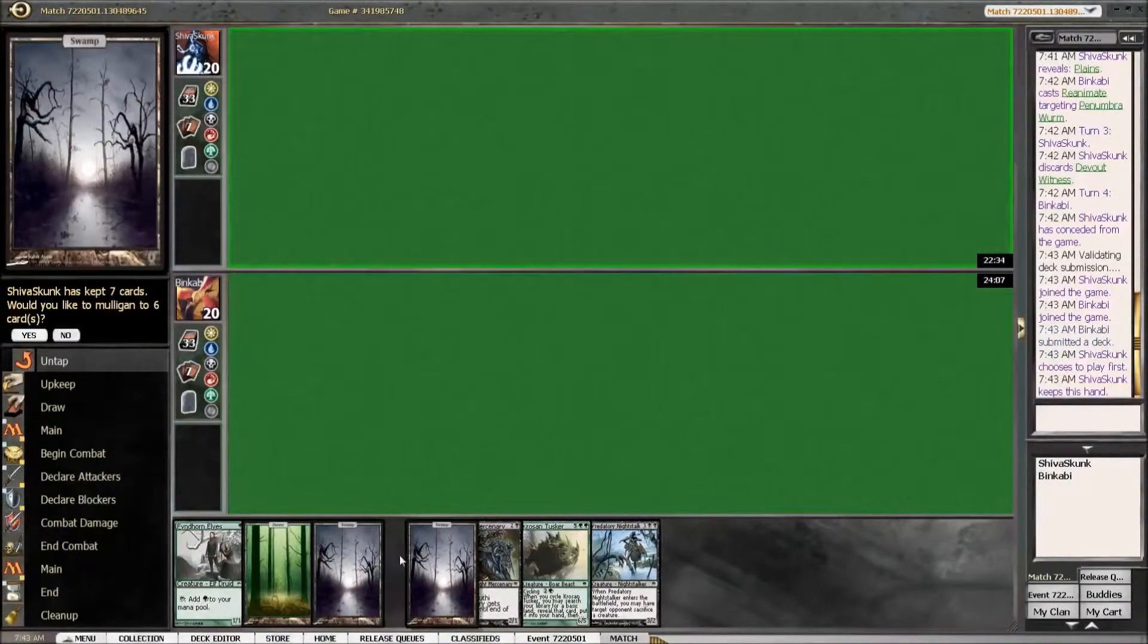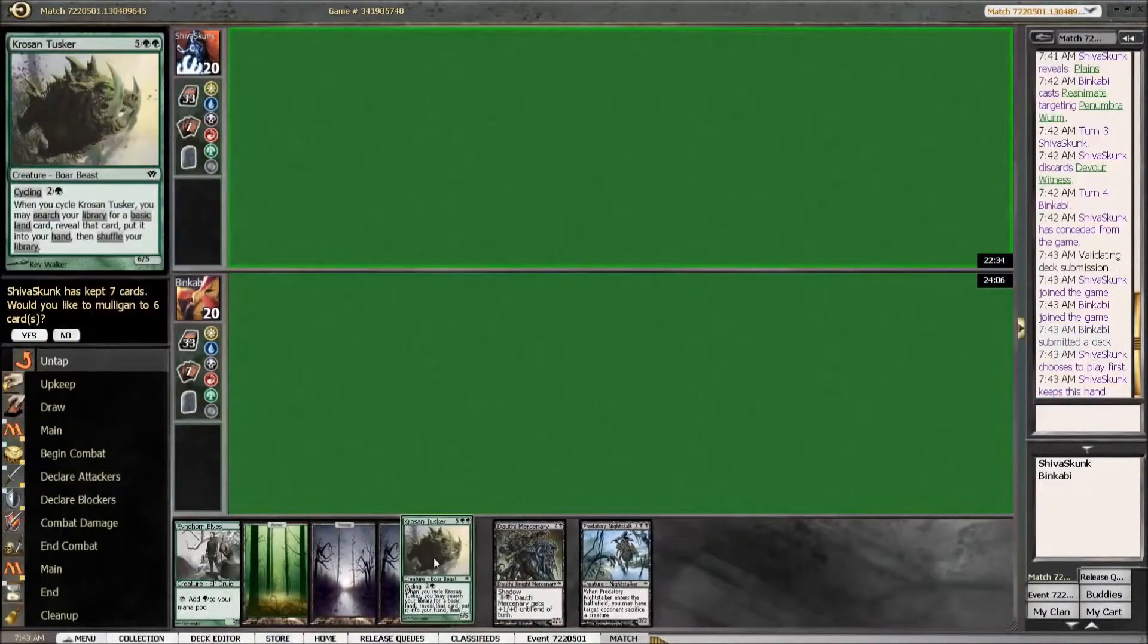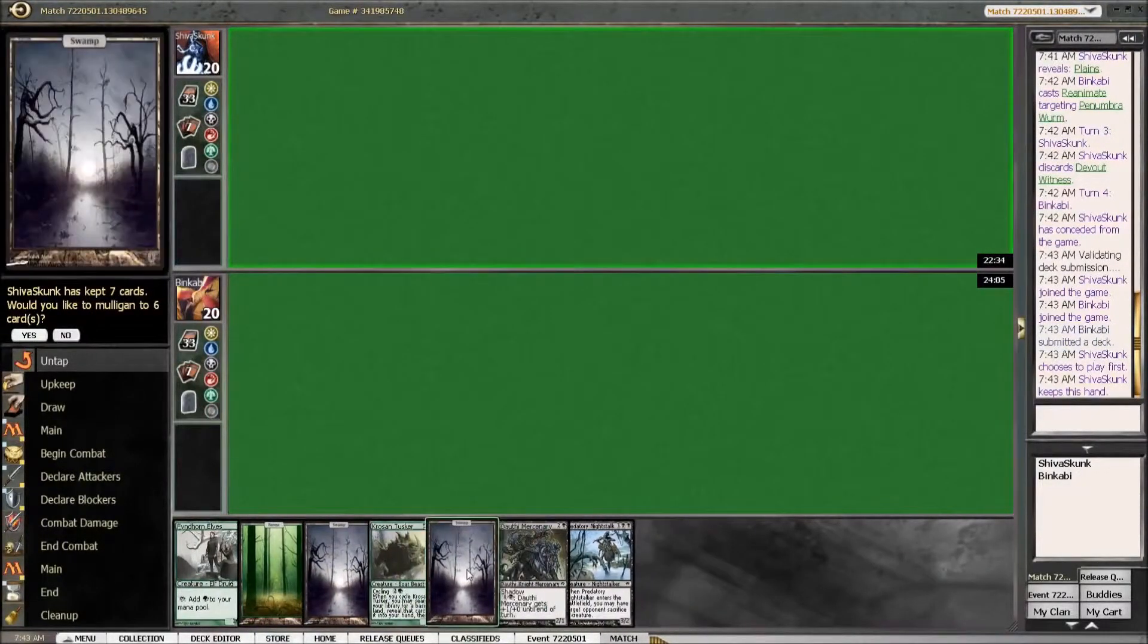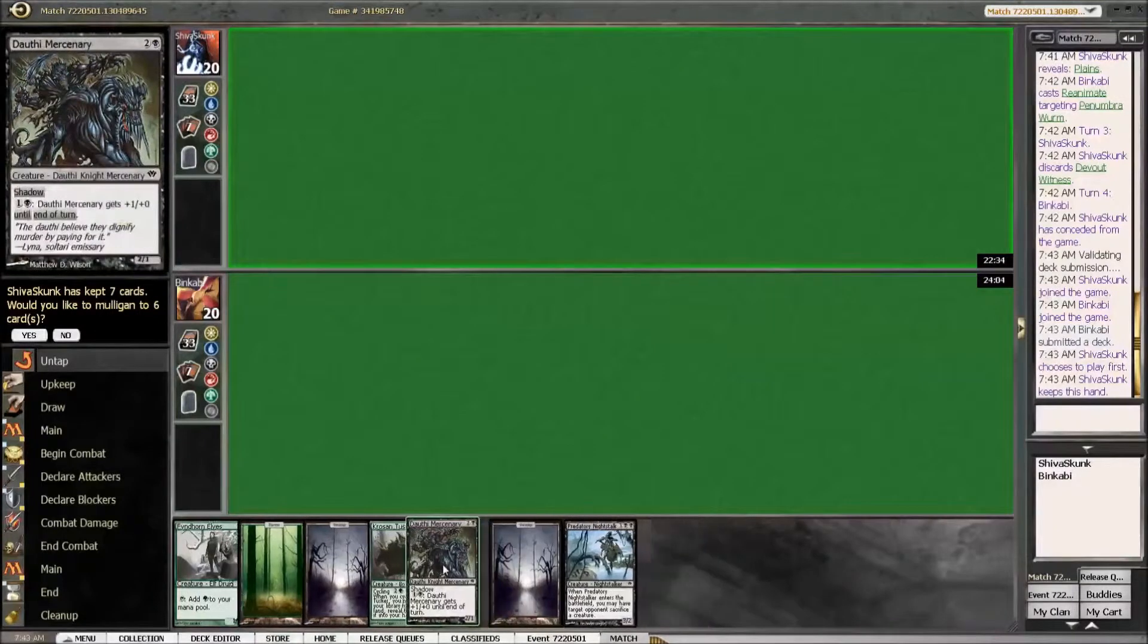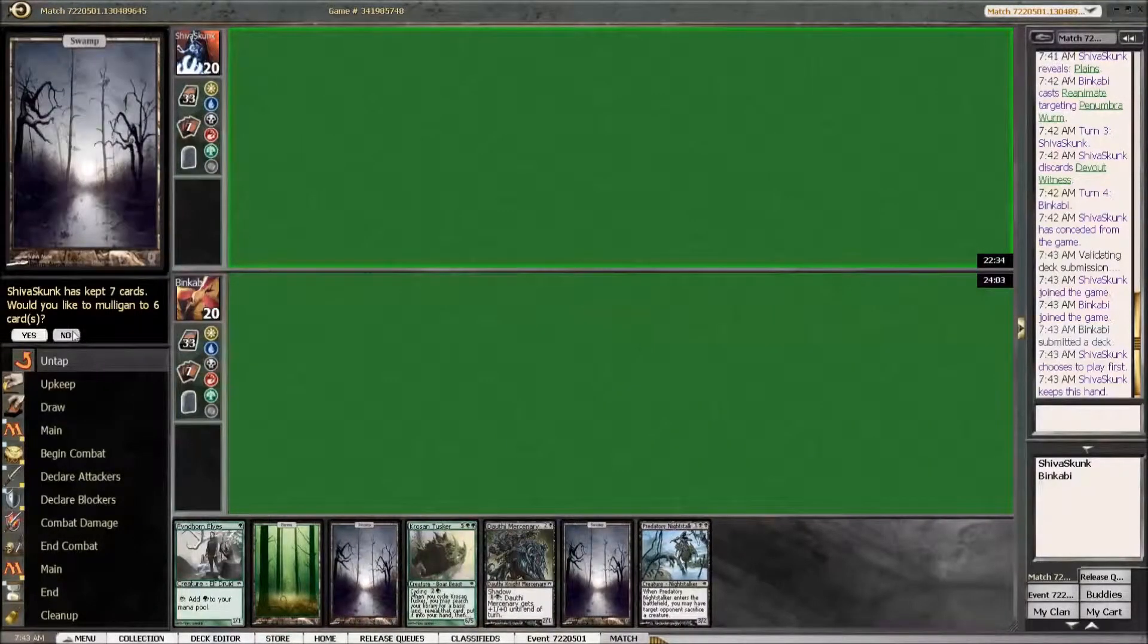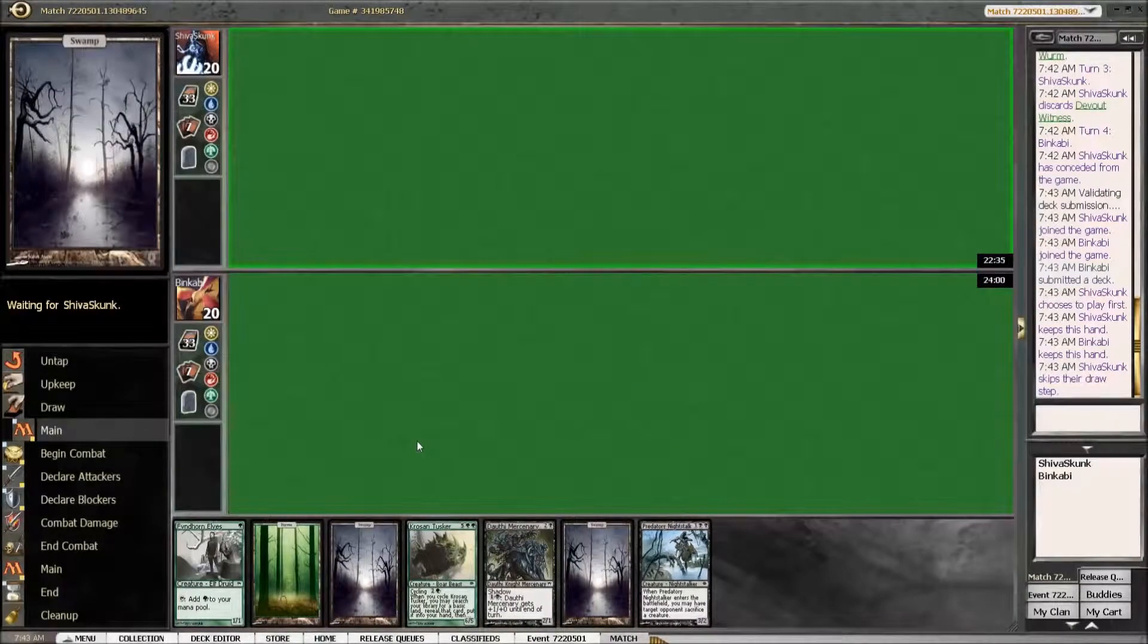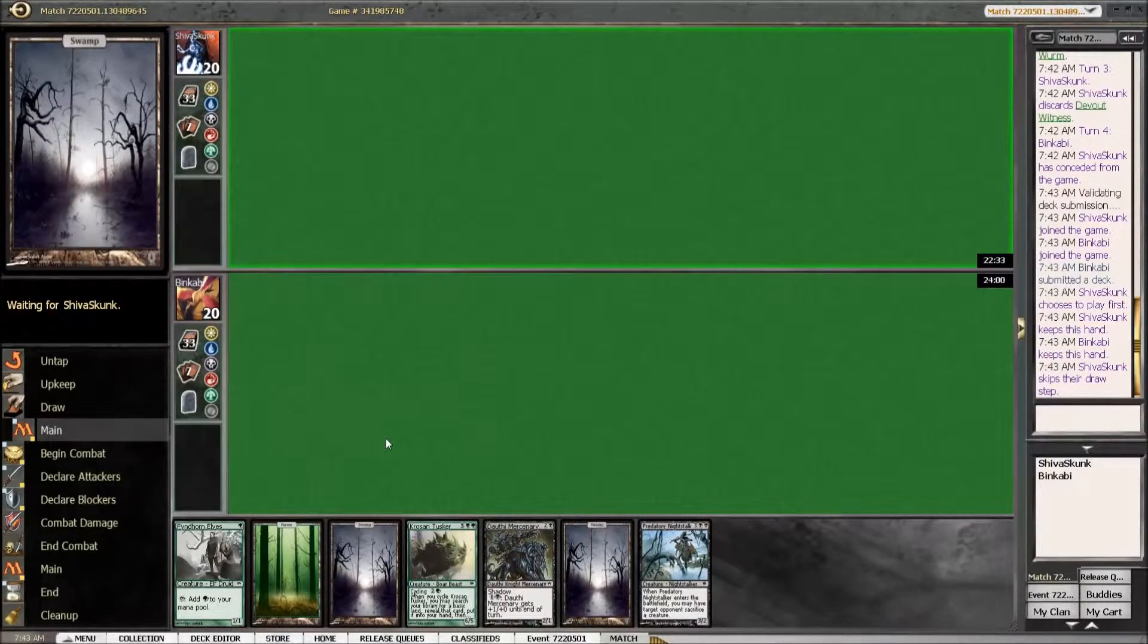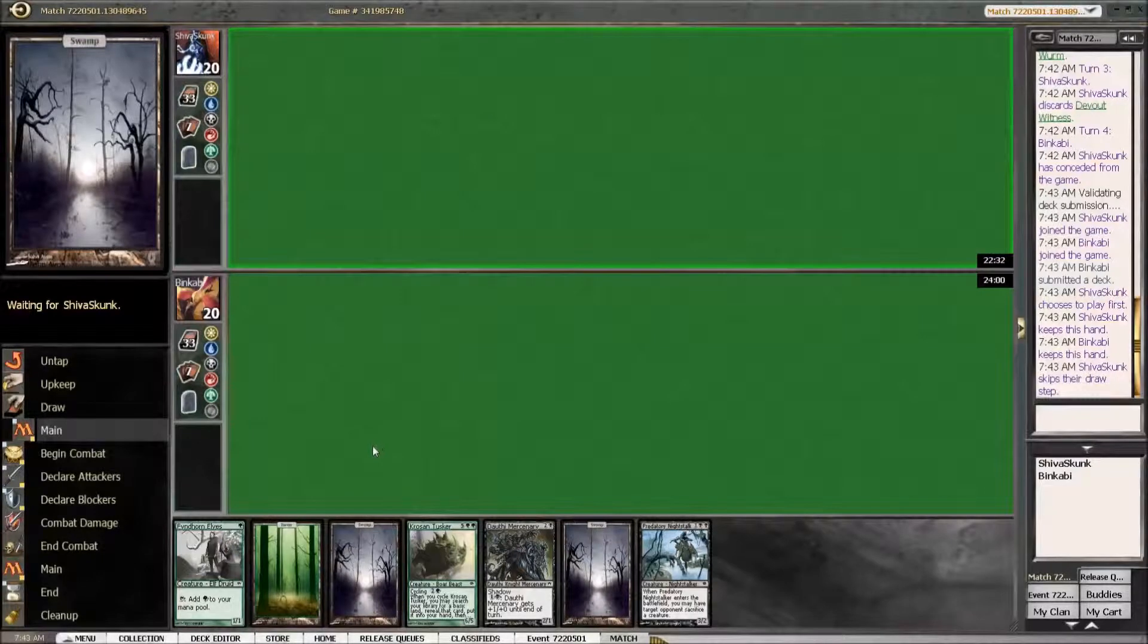Turn one elf into turn two Mercenary or Krosan Tusker. Yeah. Seems pretty good. Depends on what he does obviously.